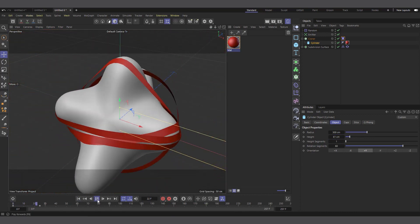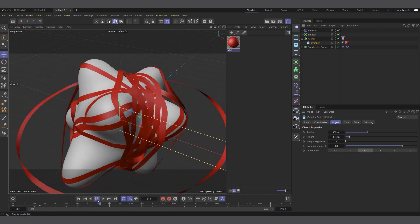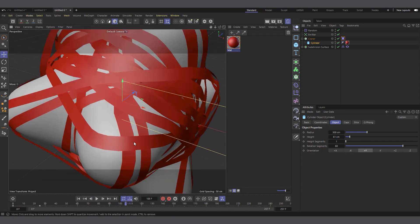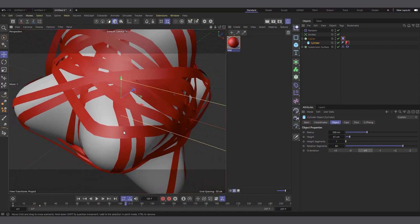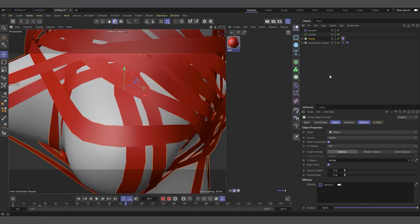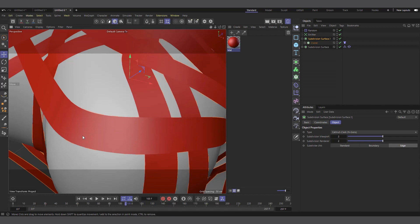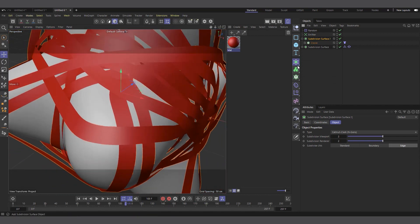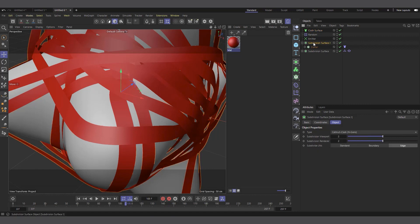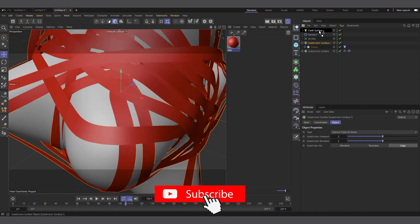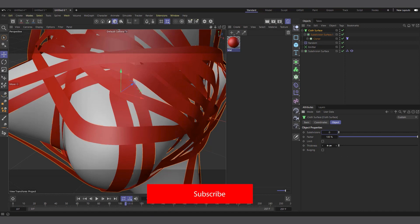To add smoothness, since there aren't enough segments and the mesh looks jagged, you can use a Subdivision Surface. With the Cloner selected, hold Alt and click Subdivision Surface to wrap it. For thickness, we can also add a Cloth Surface — create a Cloth Surface and drag the Subdivision Surface into it. Remove the direct subdivision and increase the Cloth Surface thickness to about 1. Now the rubber bands have a nice rounded, thick appearance.